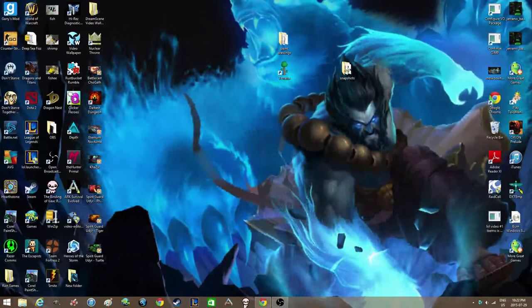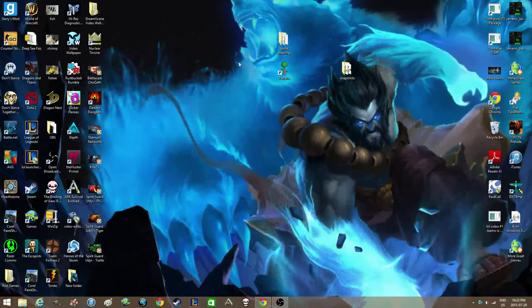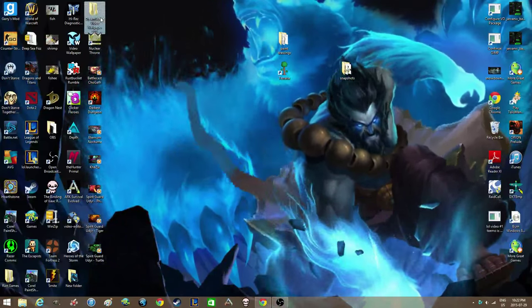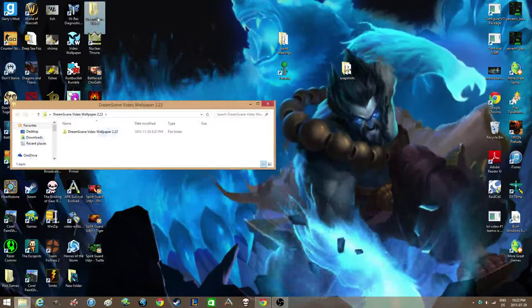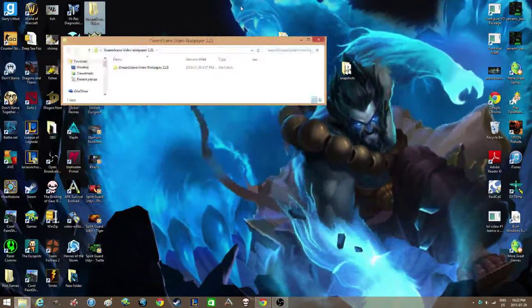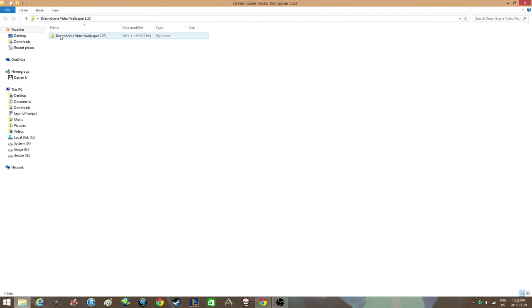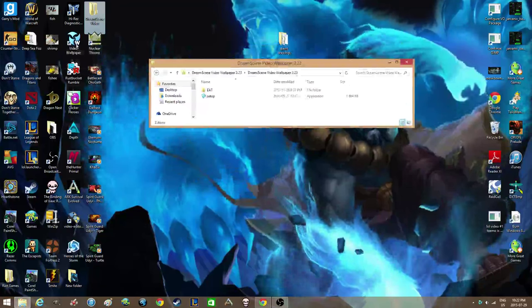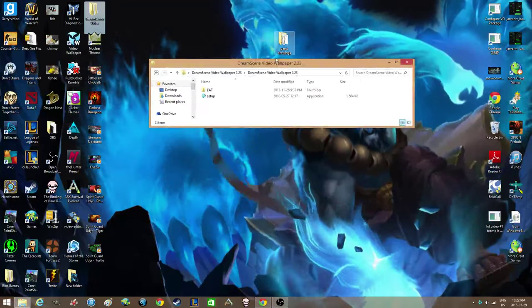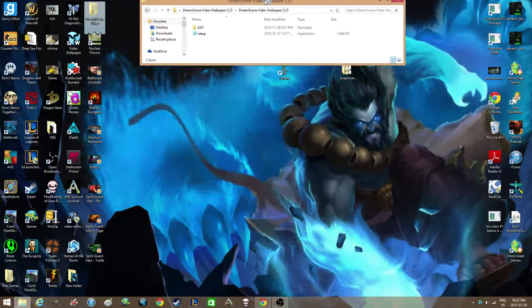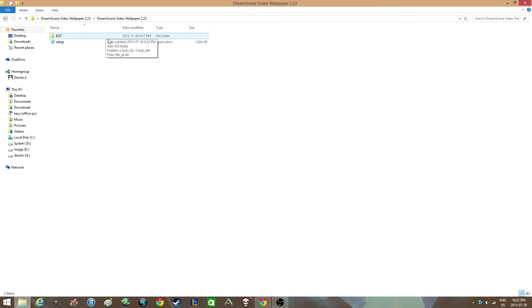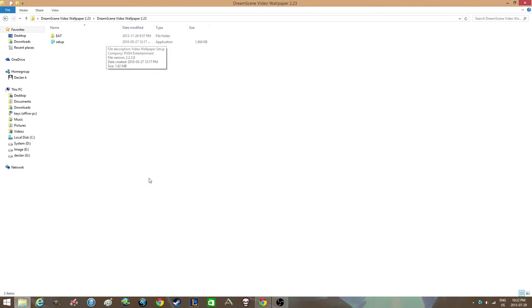It's gonna pop up as this Dream Scene video wallpaper file. You're gonna open it up and use the setup to set up the video wallpaper. I have it set up, so you could just go through that. And make sure when you set it up, at the end when you click finish...